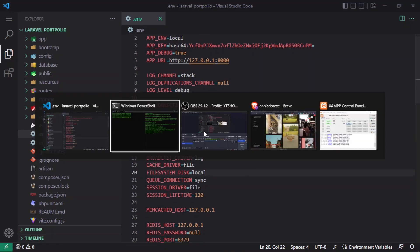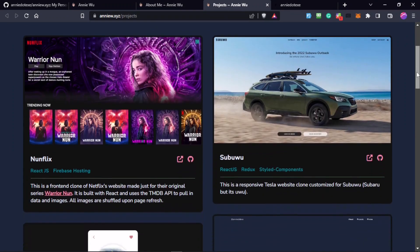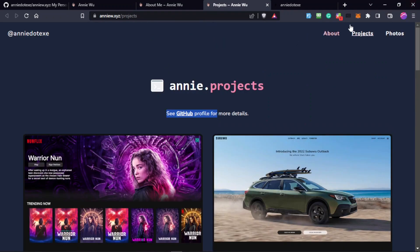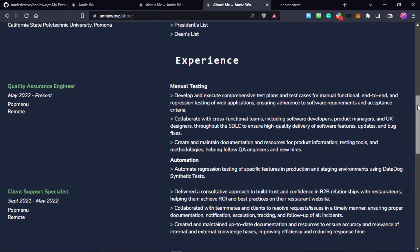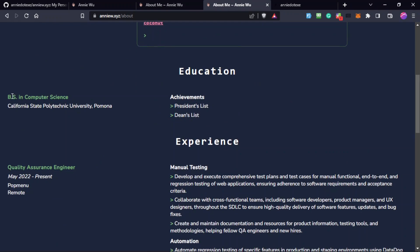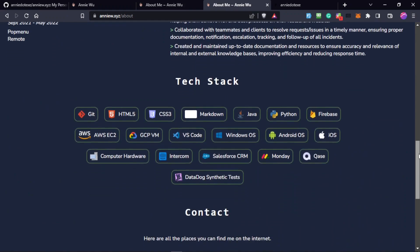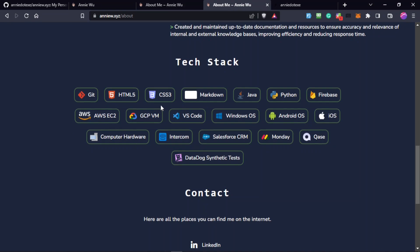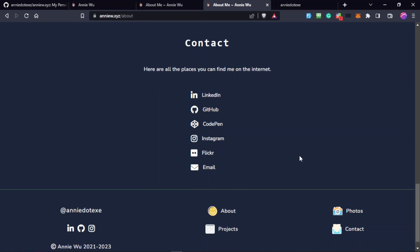Now let's think about the database structure. We're going to create a settings table and a table for projects. They also have an About page, so we can create a migration for that — making things like your degree and achievements dynamic. Then we have a tech stack section, so maybe we can create a table for that where you provide the icon, name of the technology, and possibly a link. Contacts will go in the settings table.